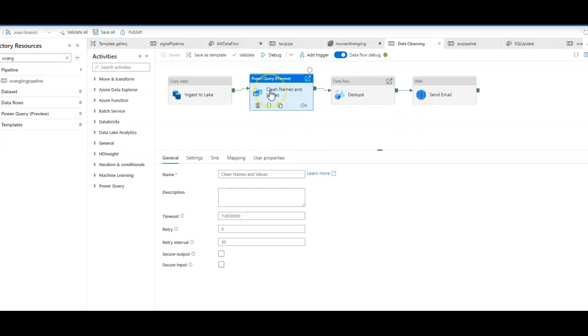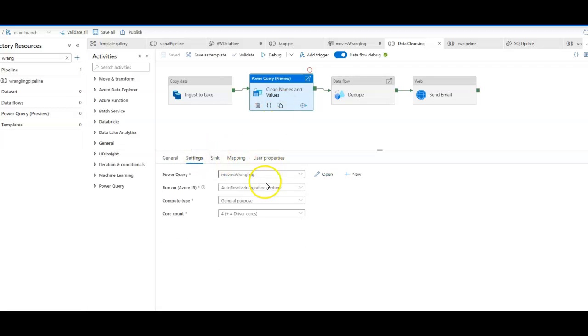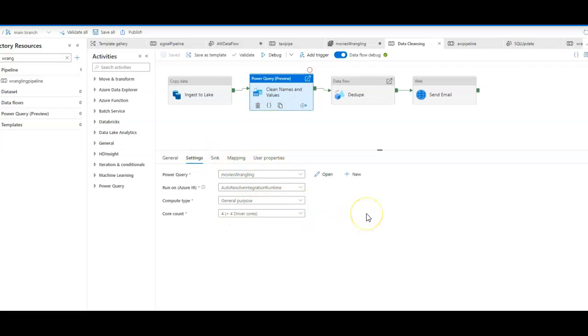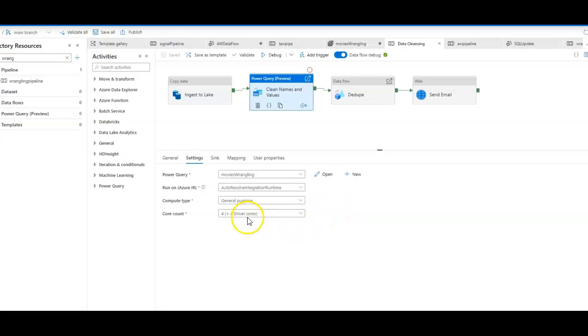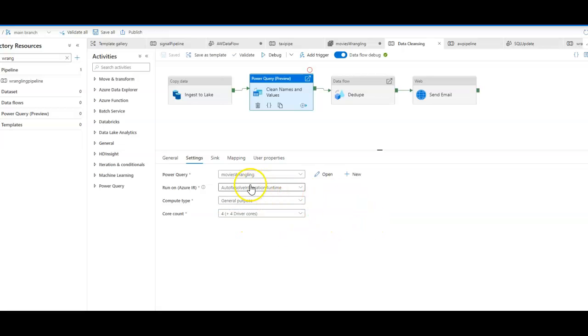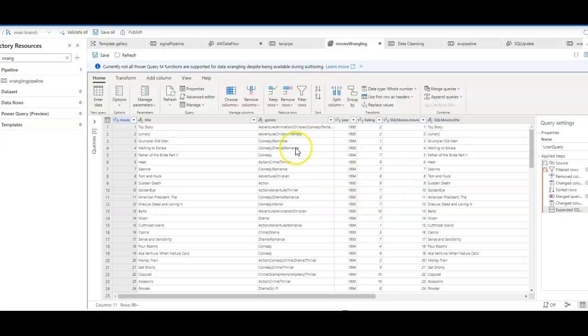To do that, I'm going to use Power Query for my data wrangling. When I click on the settings for that activity, I can see that I have a powerful set of serverless compute behind the scenes that ADF is using to execute my Power Query data wrangling at scale. In this case, I'm using eight total cores of general purpose compute using my Azure integration runtime.